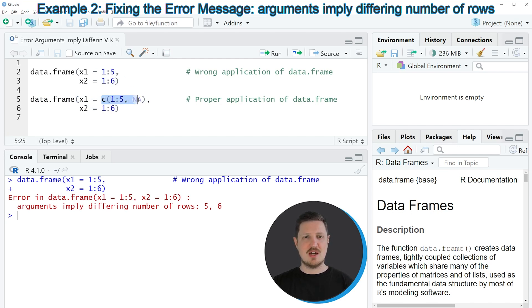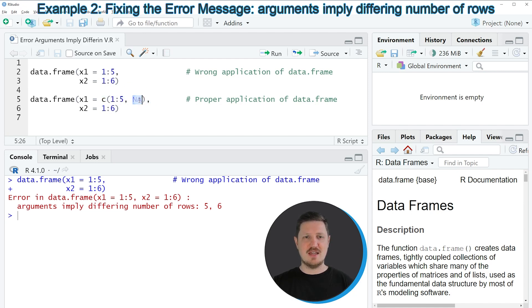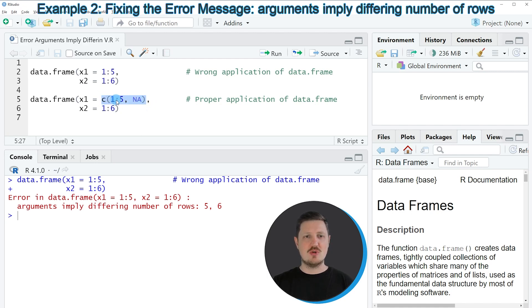But this time, I'm also changing the length of the column by adding an NA value at the last position of the column. And by doing that, our two columns have the same length.